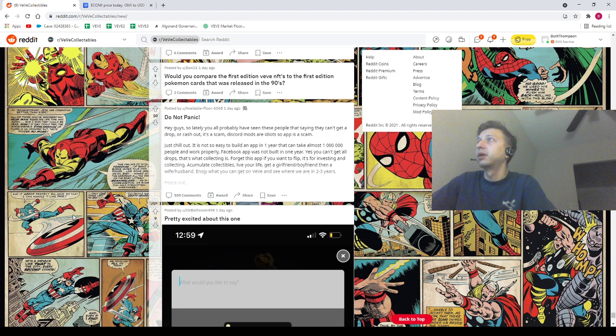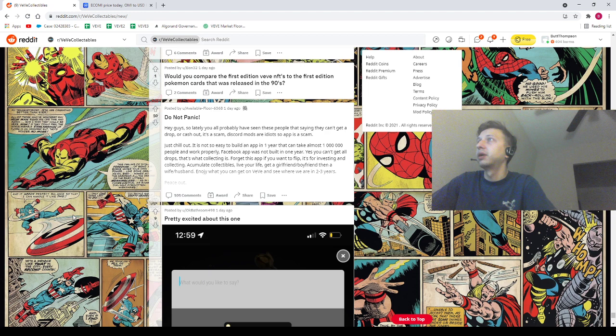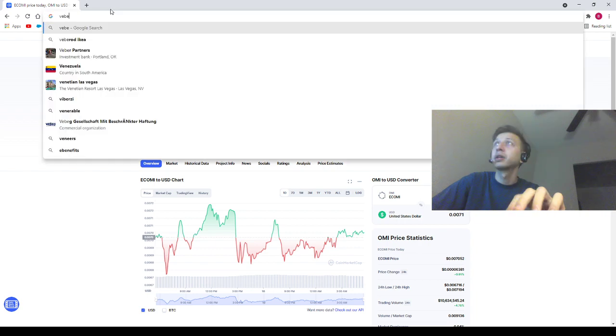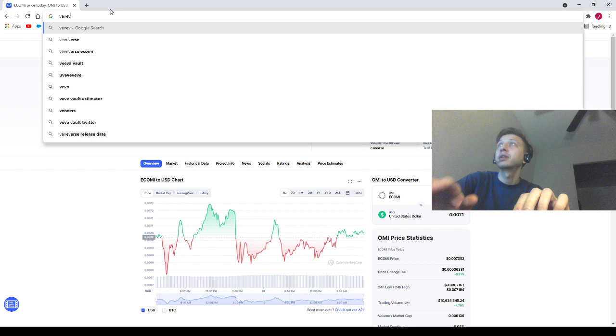I also have OMI's price trading at $0.007048. OMI can be your homie. I'm not going to be your daddy and nothing in this video is financial advice. So here's what we're going to do. We're going to go to VeVe Medium, the Medium website and see if there's any kind of updates here.